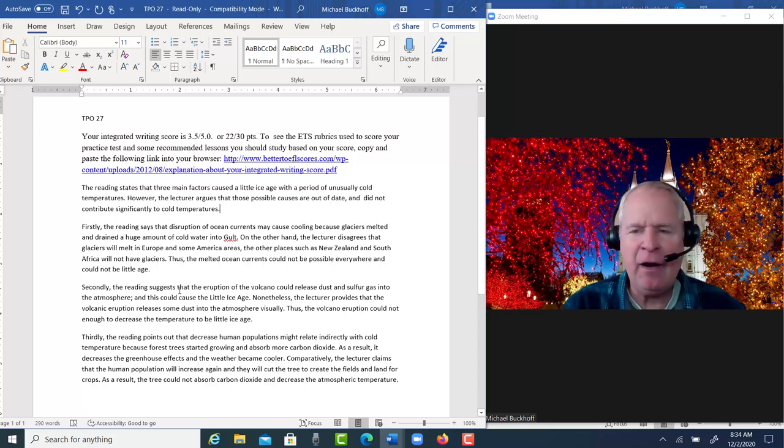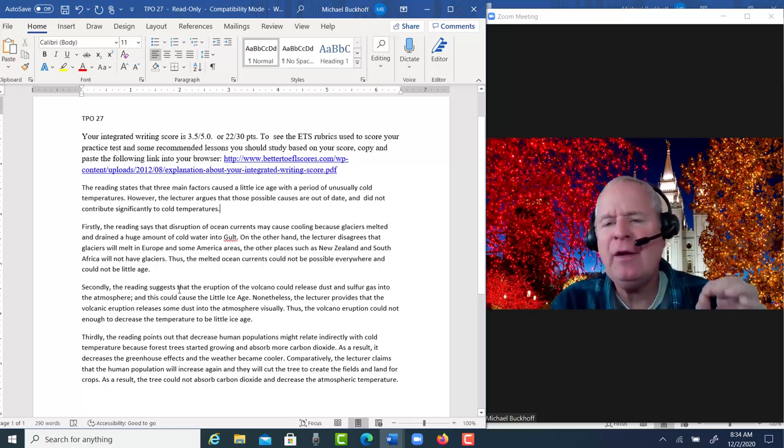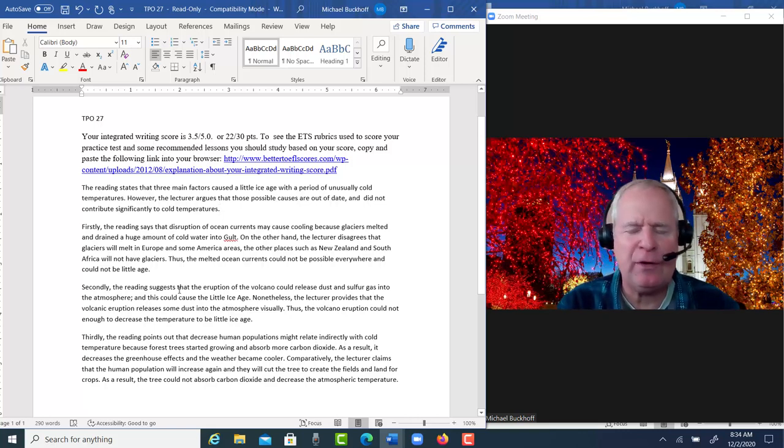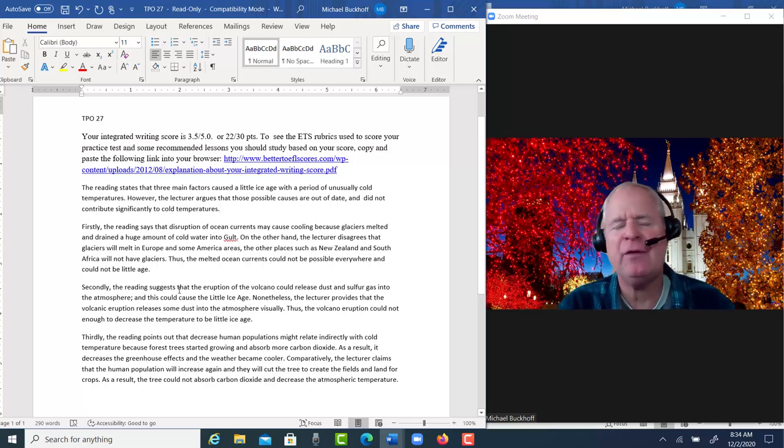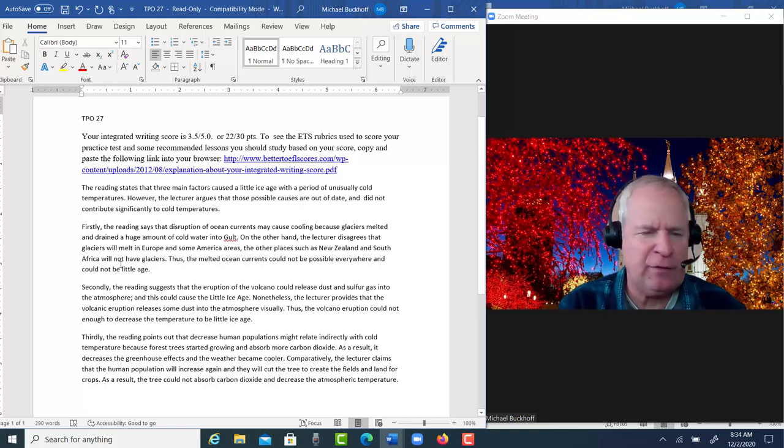And one of the things you're having trouble with is verb tenses. Sometimes you use present and then past. You're not always consistent with your verb tenses. So be careful about that.